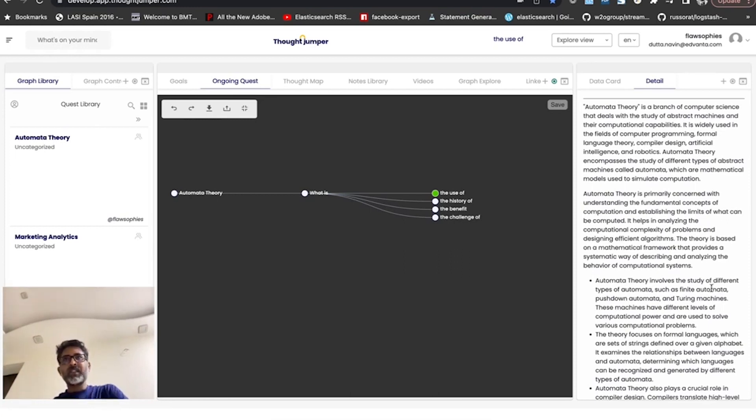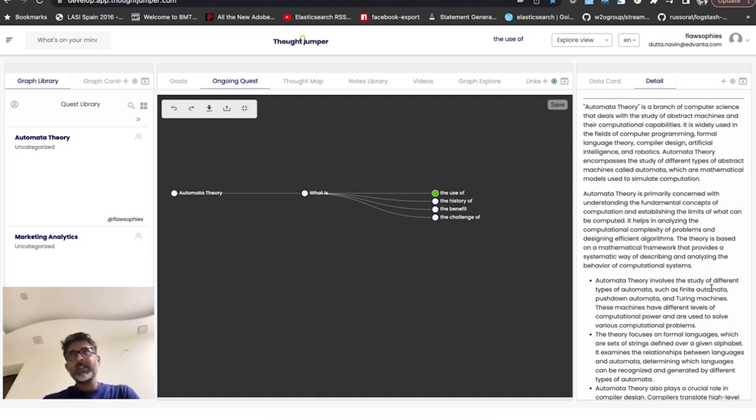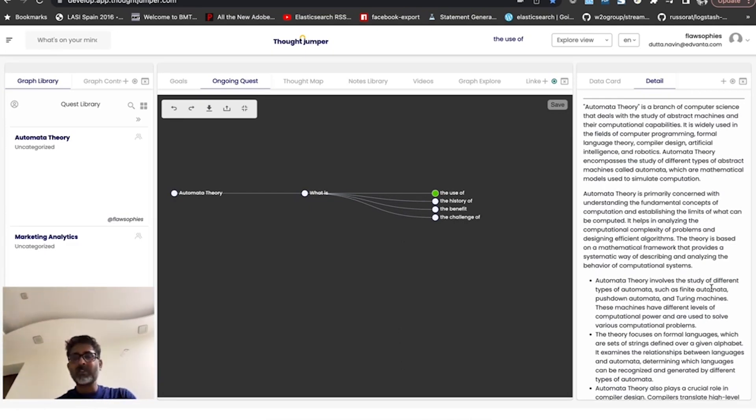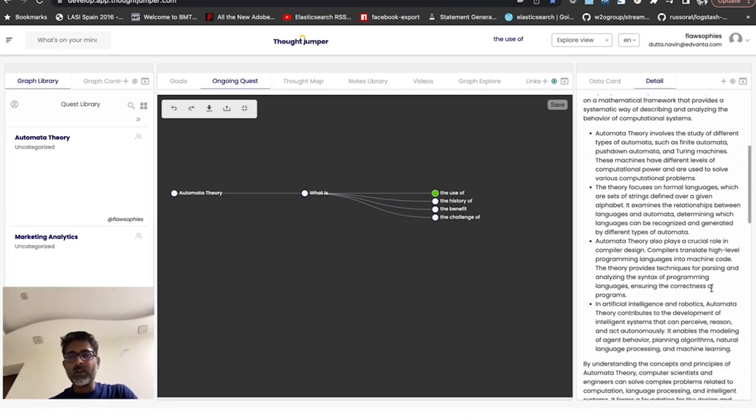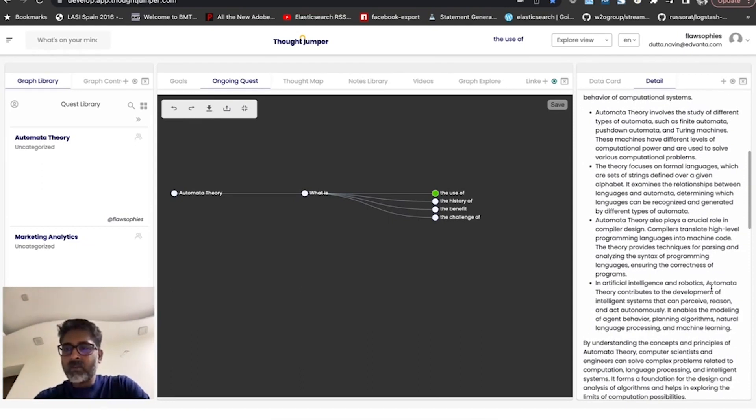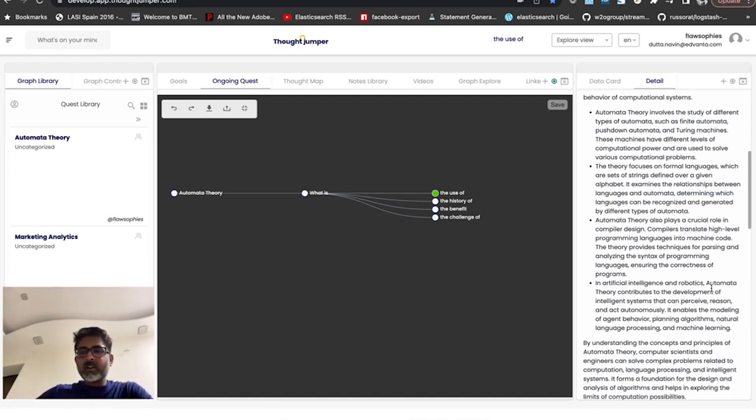The machine takes the instructions and arrives at a state of decidability and semi-decidability, how complex is the problem, how much time it's going to take, and so on. So it's quite an interesting thing and it can be used in a lot of places, including compiler design.